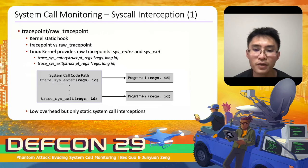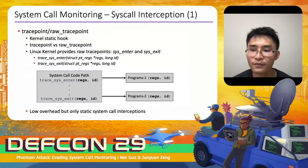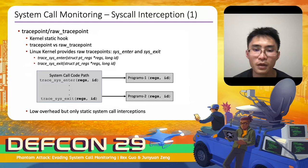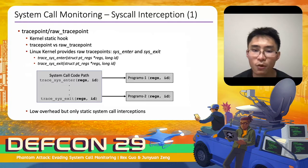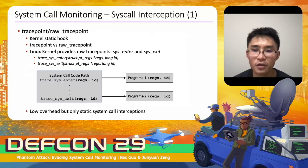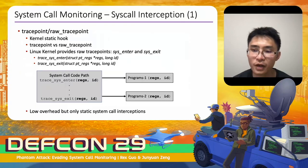Typically, at least two steps are included for system call monitoring. The first is system call interception — getting notified when target system calls are invoked. To intercept system calls, you can use tracepoints or raw tracepoints. Both are static hooks placed in the kernel code. Raw tracepoints are eBPF alternatives to standard tracepoints and are faster because they provide direct access to arguments without processing. For syscall interception, the kernel provides two raw tracepoints: sys_enter and sys_exit.